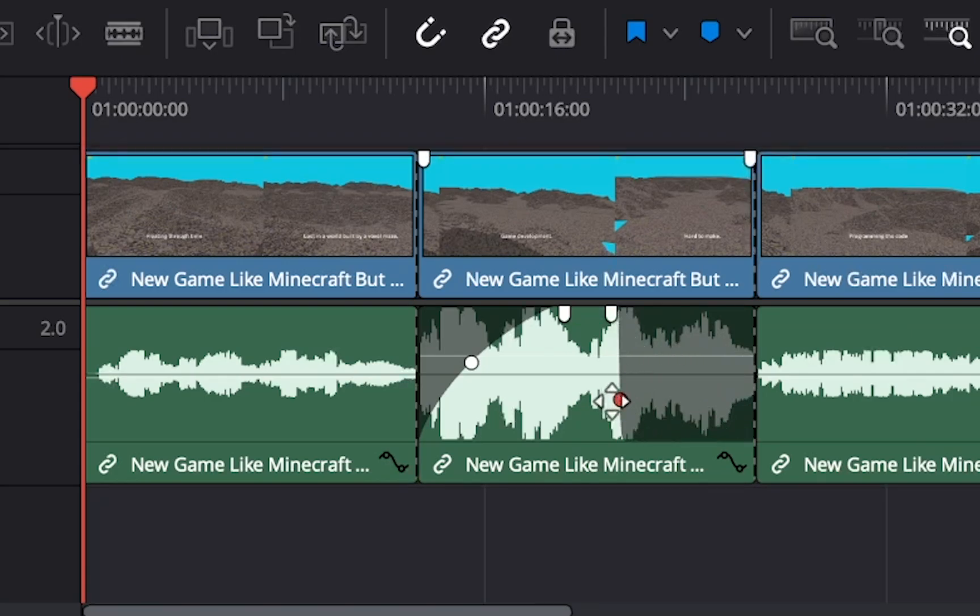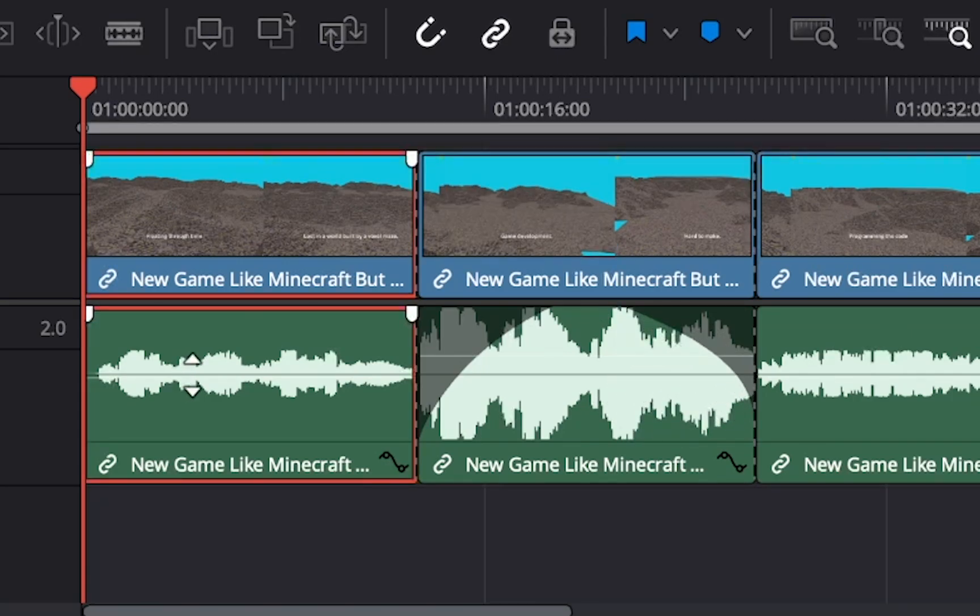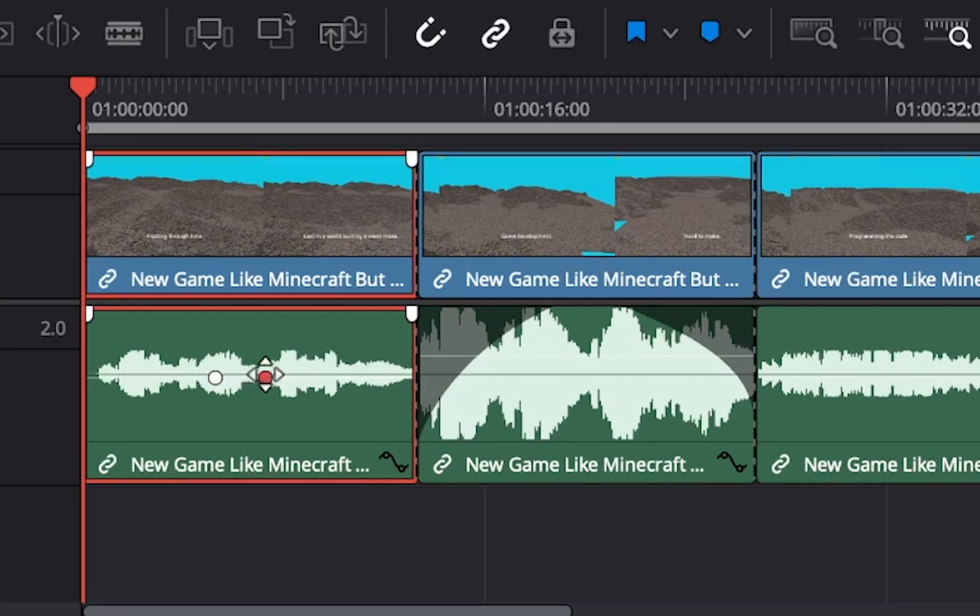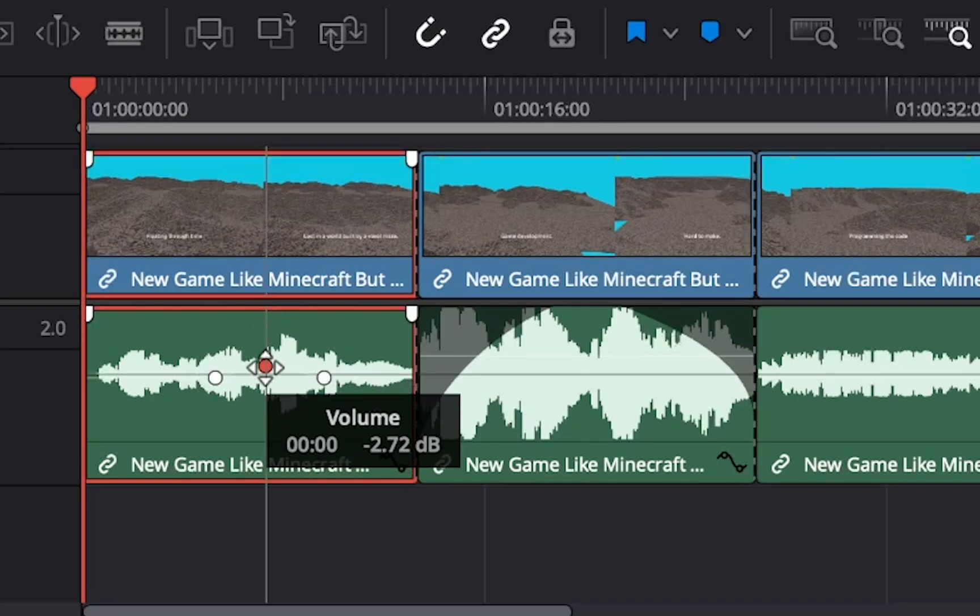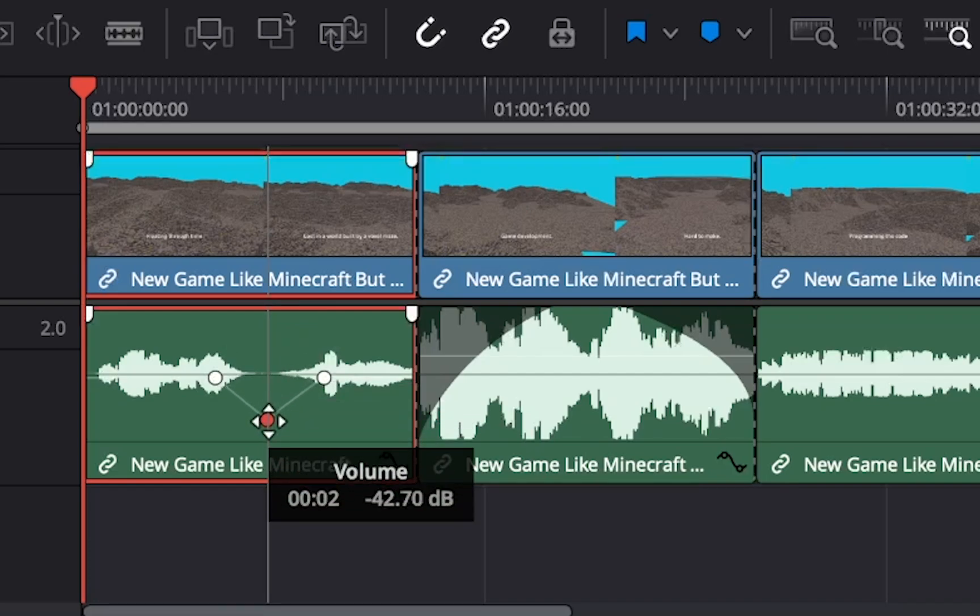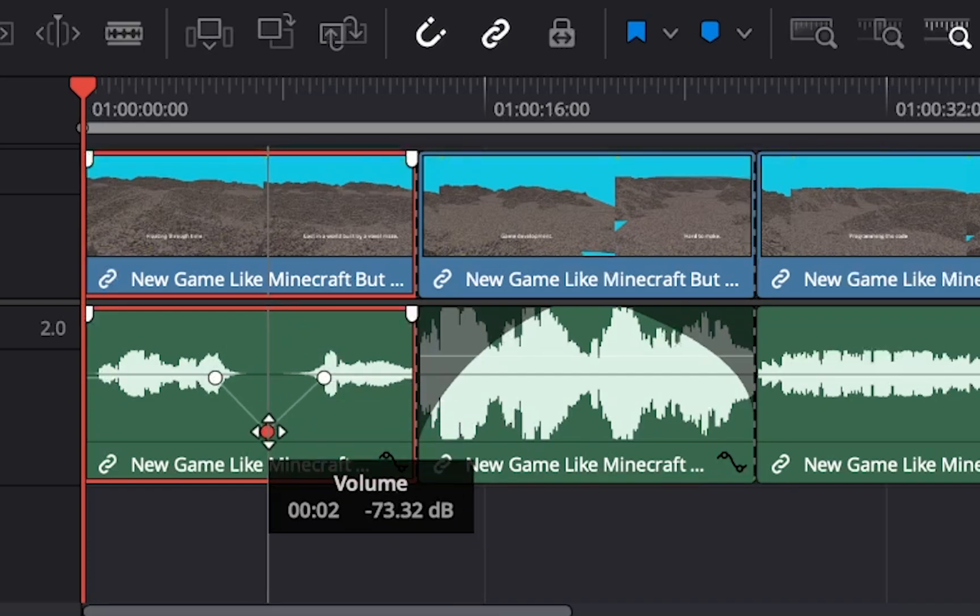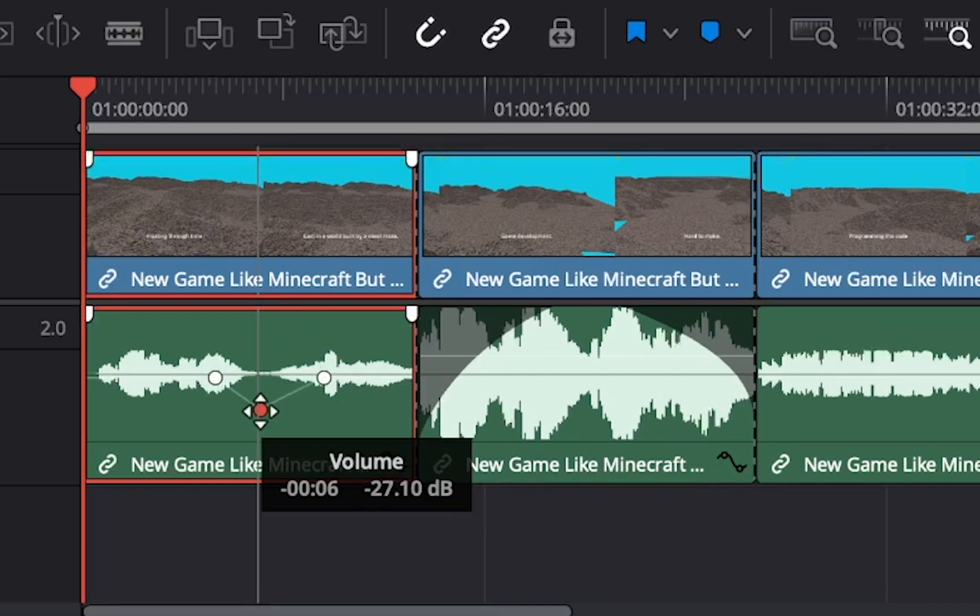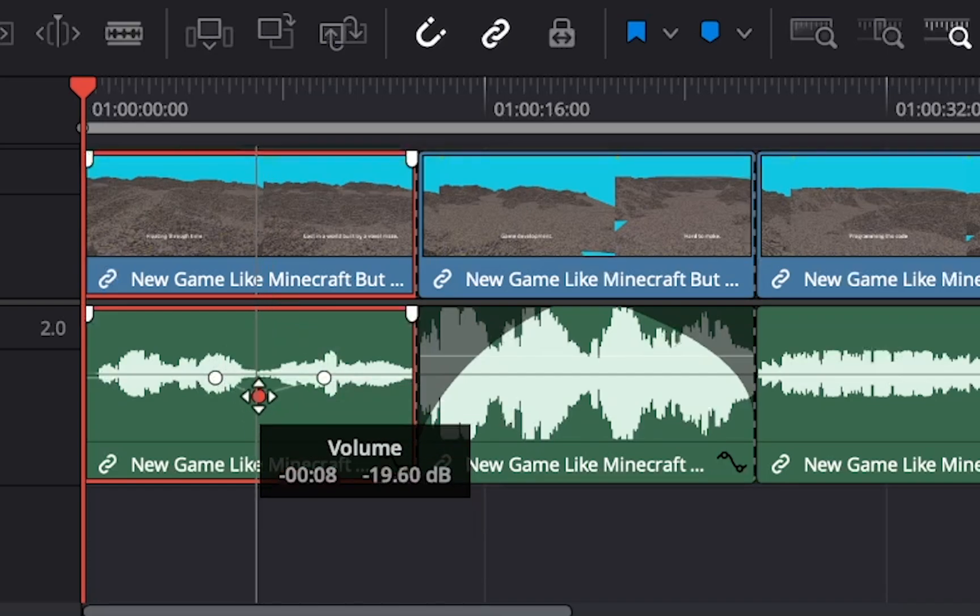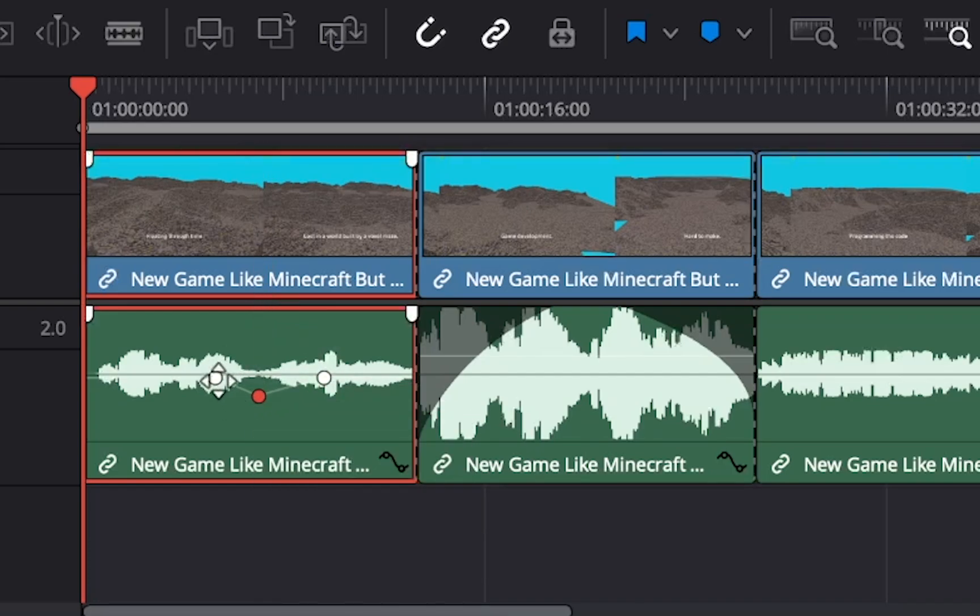Now hold the option key and click anywhere on the audio line to add your own volume adjusters. You can drag them up and down to increase or decrease volume on an audio clip gradually at a particular time.